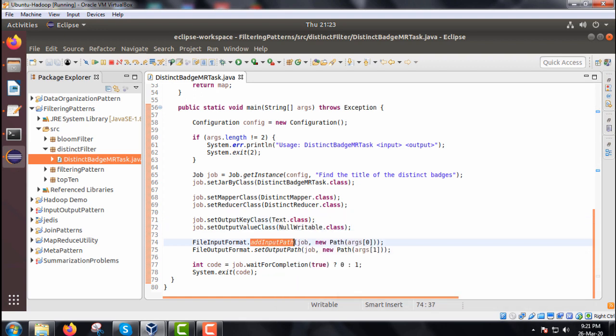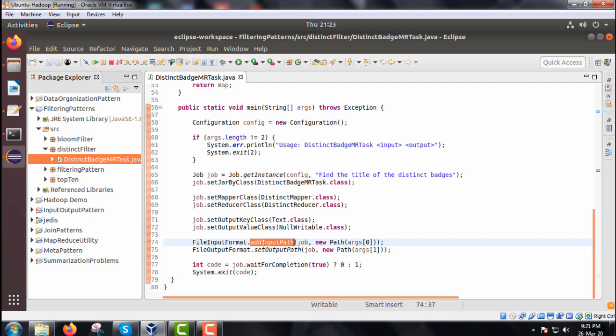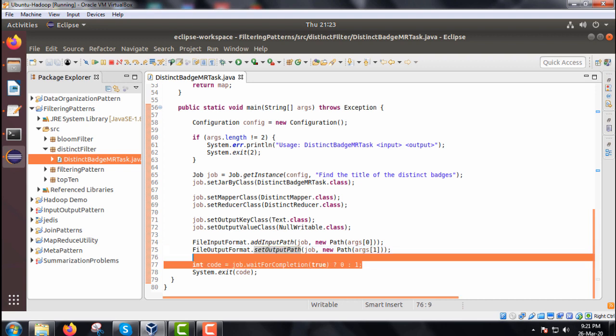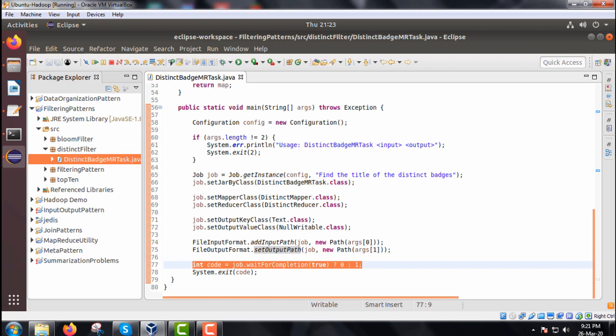From the argument 0 and from the argument 1, we are just initializing the add input path and set output path which will be passed as command line argument. Depending upon the code value 0 or 1, we can decide that whether the successful completion took place or not and that value will be returned here.